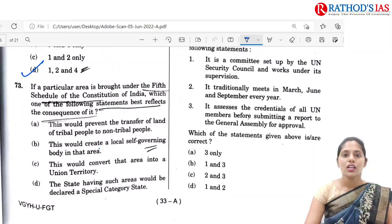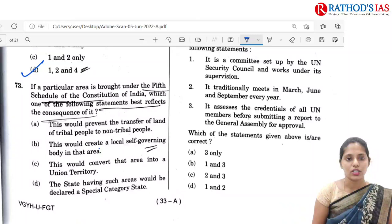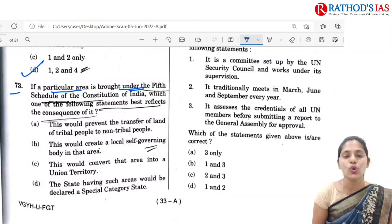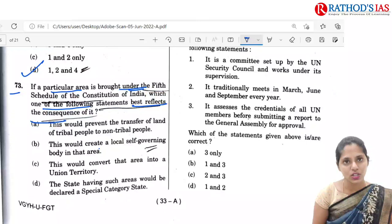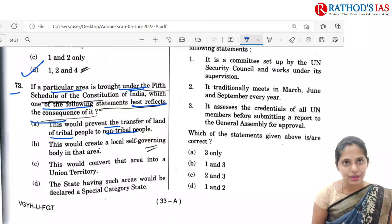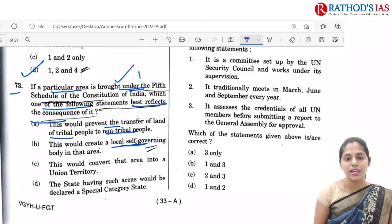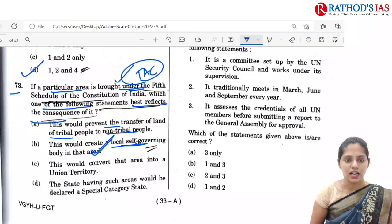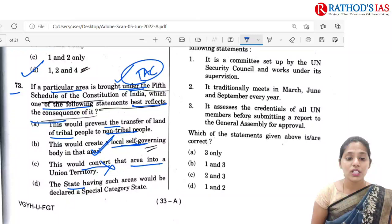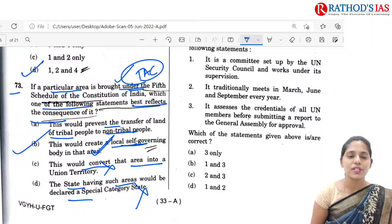The next question is regarding the Fifth Schedule of the Indian Constitution. If a particular area is brought under the Fifth Schedule, which of the following best reflects the consequence? This would prevent the transfer of land of tribal to non-tribal people. This would create a local self-governing body — the Fifth and Sixth Schedules talk about local self-governing bodies, and in tribal areas we have the Tribal Advisory Council (TAC). Option C — converting the area into Union Territory — is not correct at all. So the correct option is B.